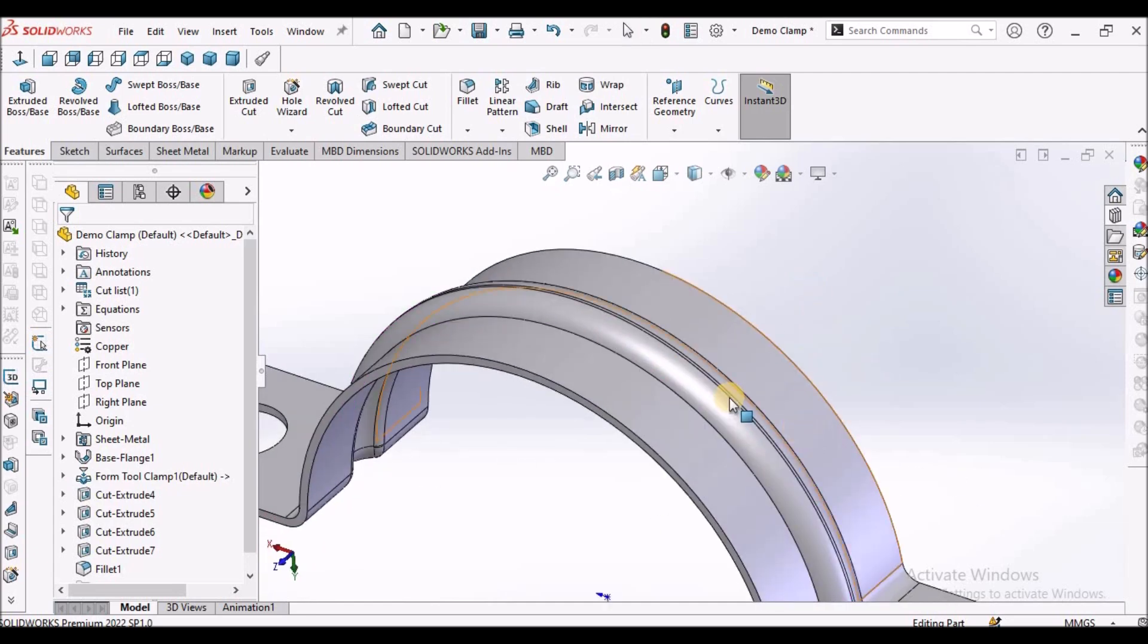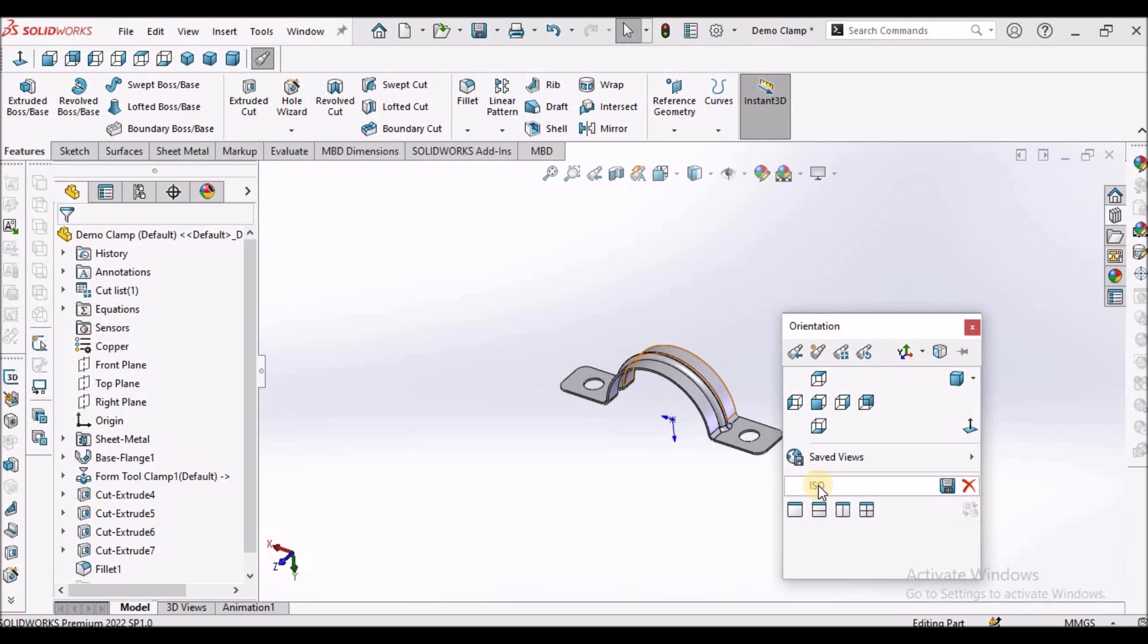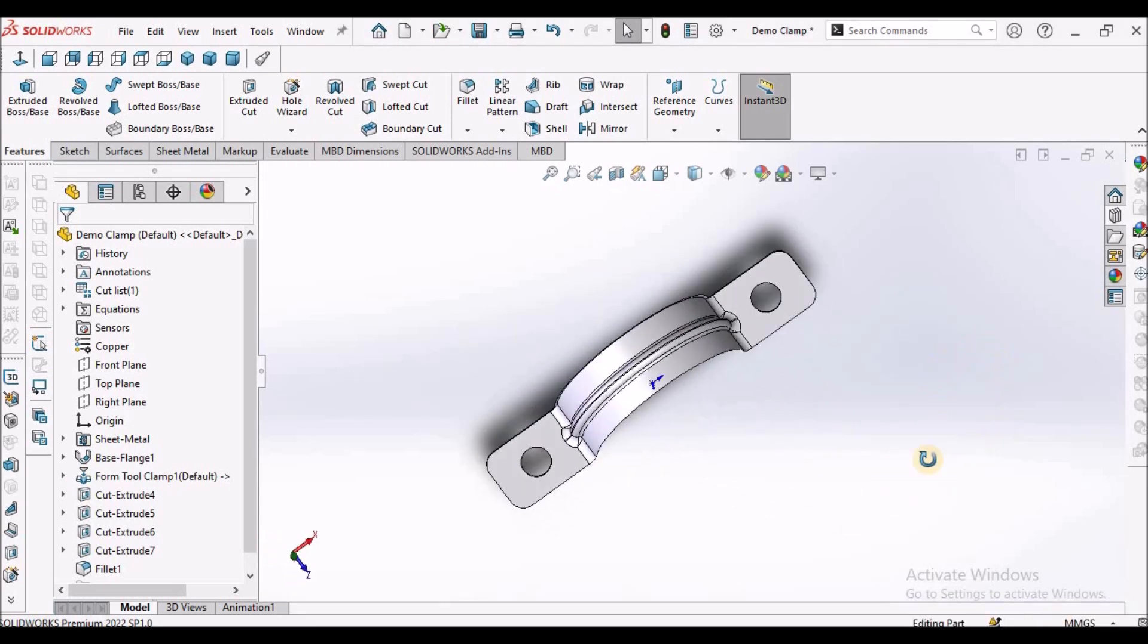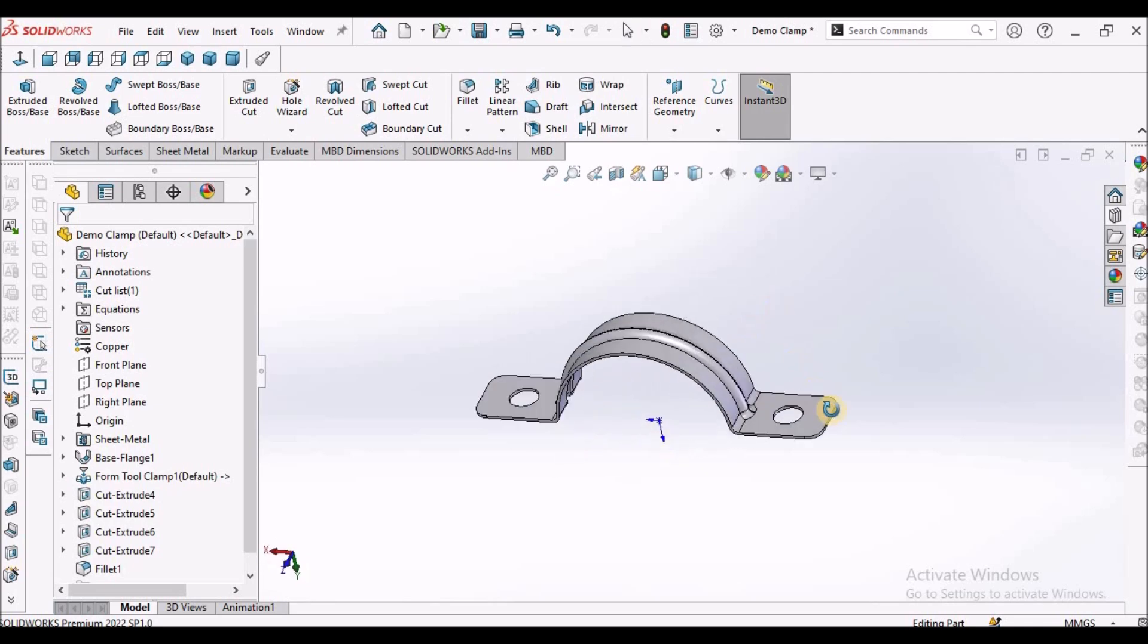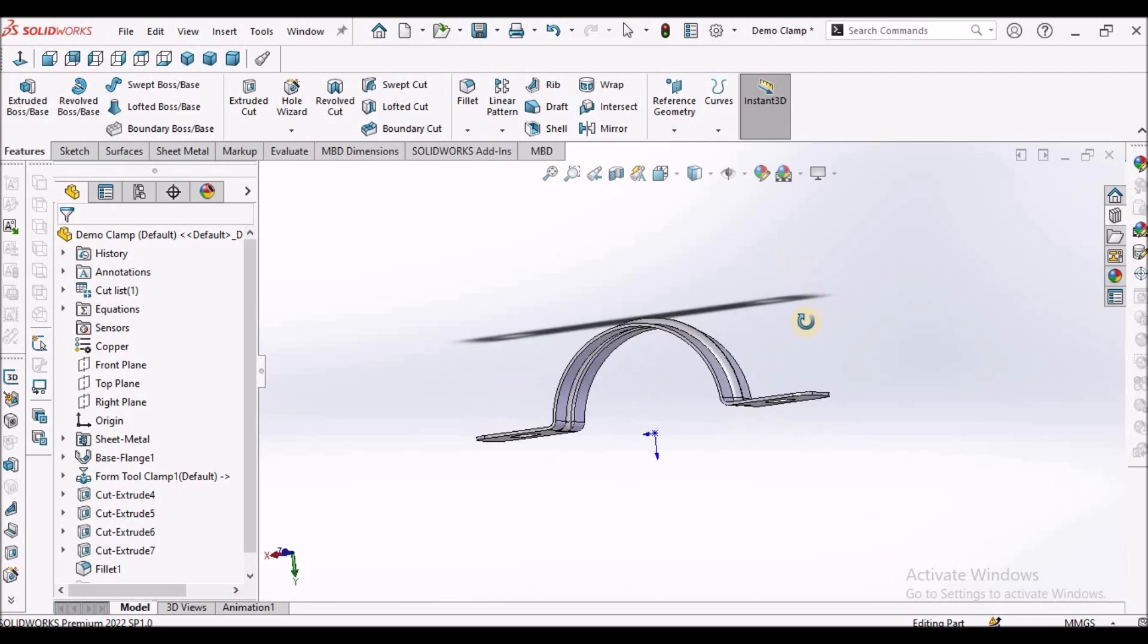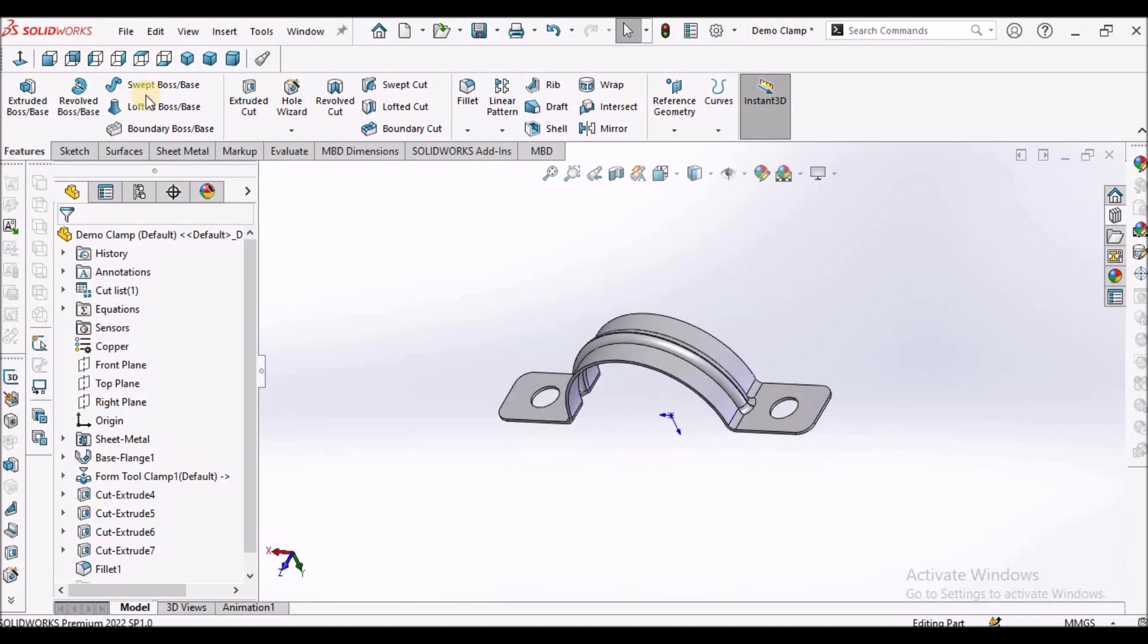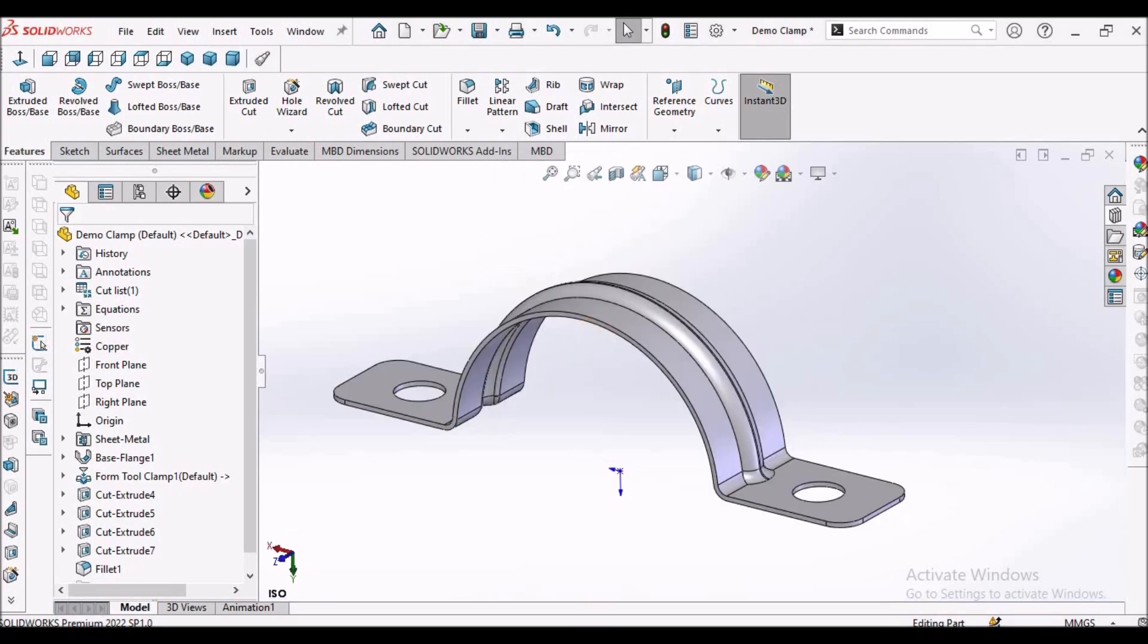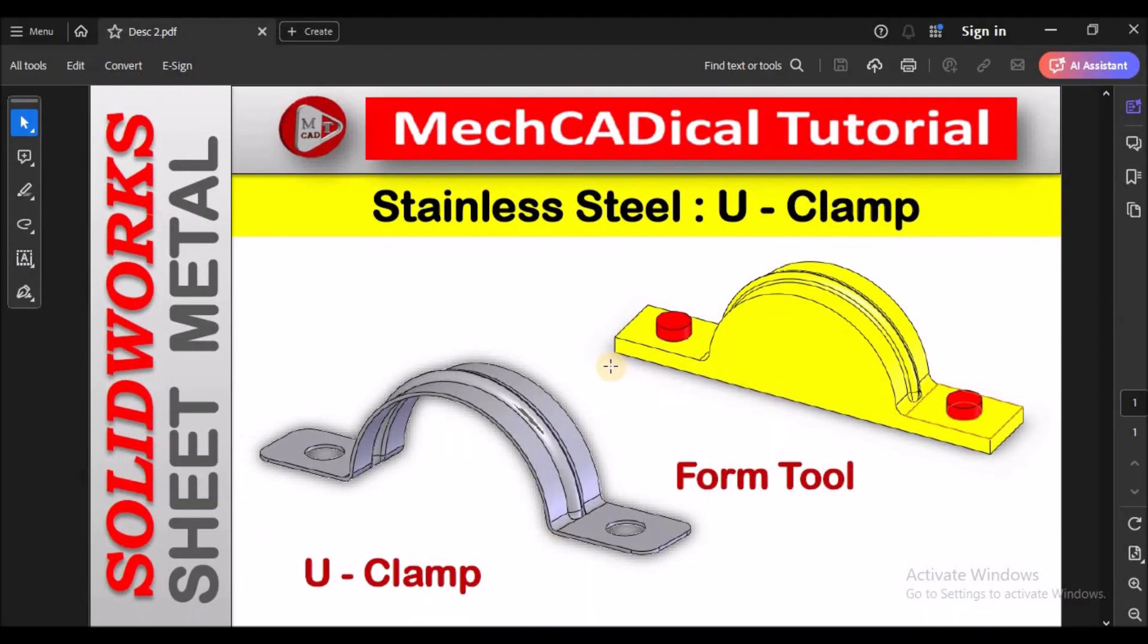The final component is ready. This is how we make this kind of components with forming tool. This is brief about stainless steel U-clamp using forming tool.